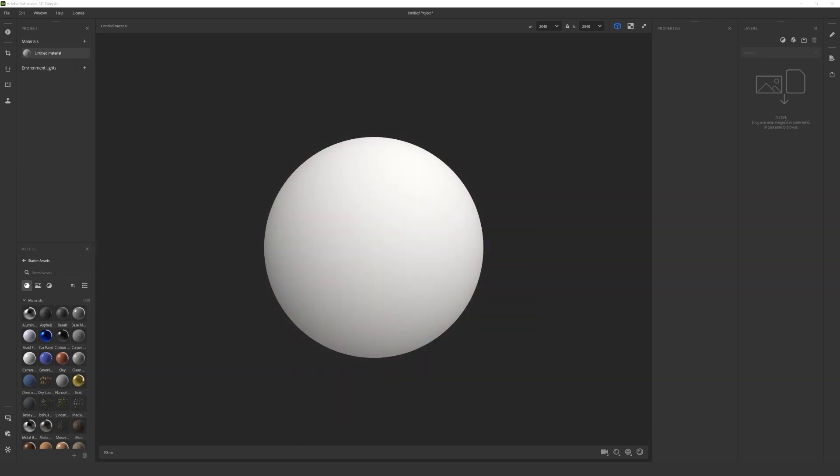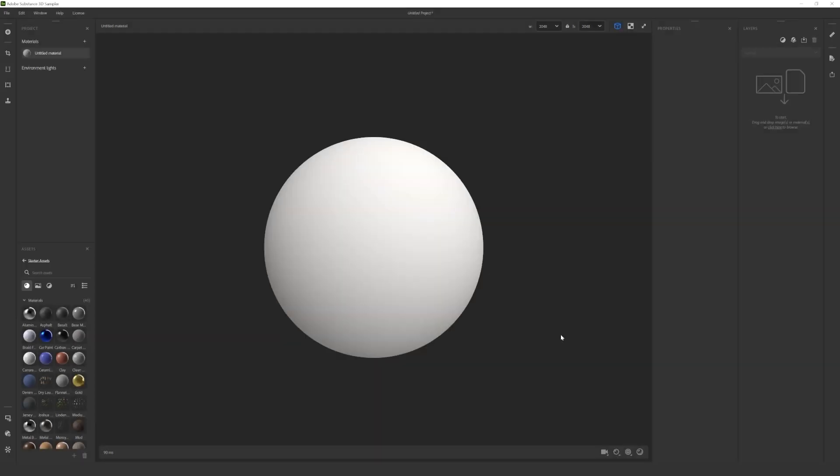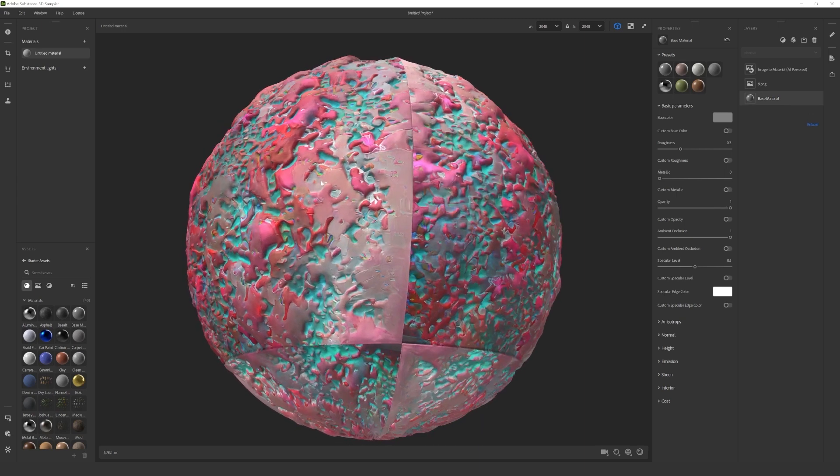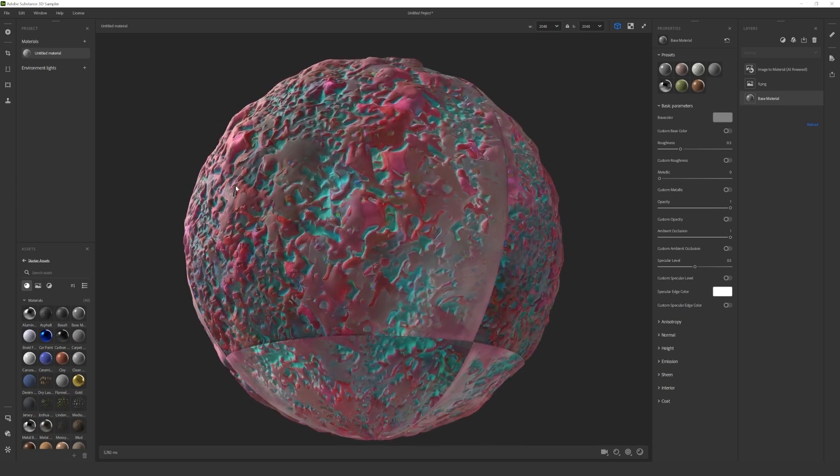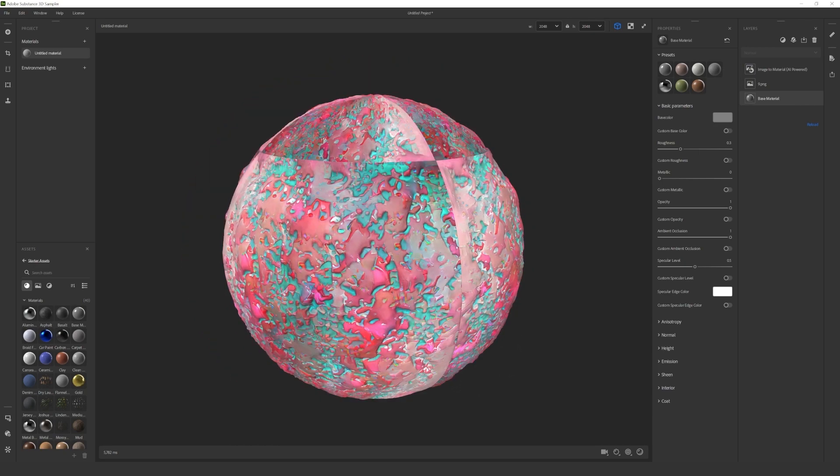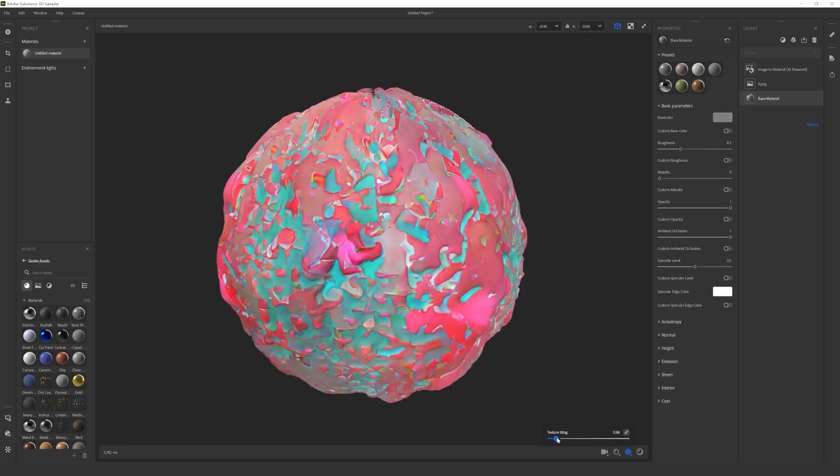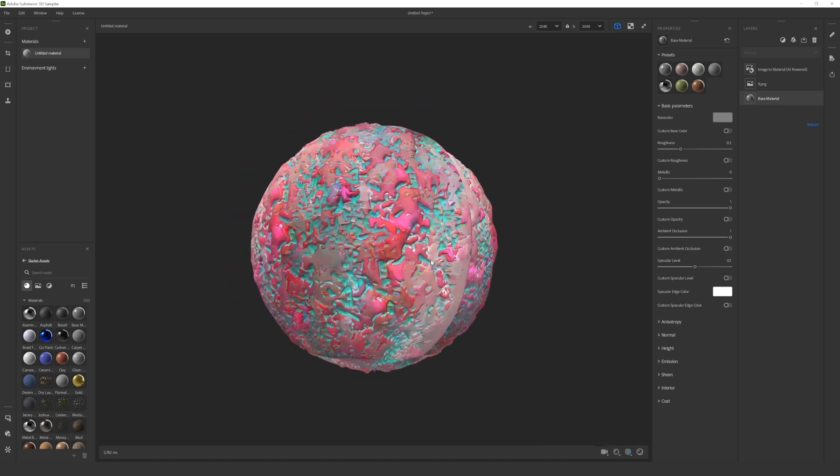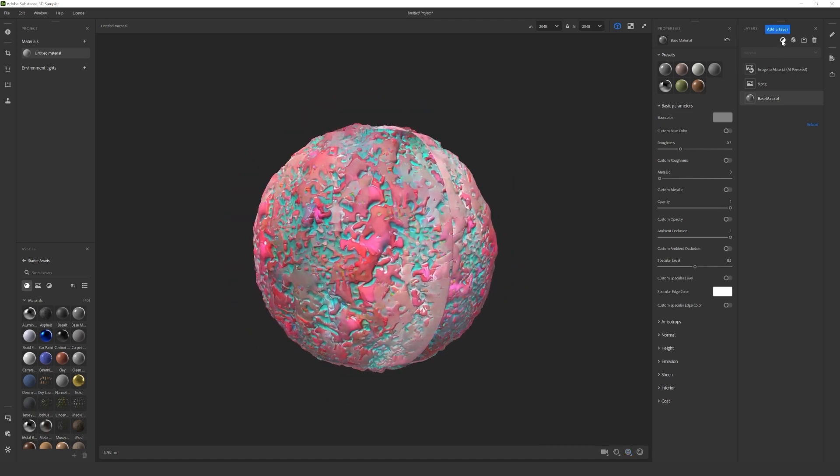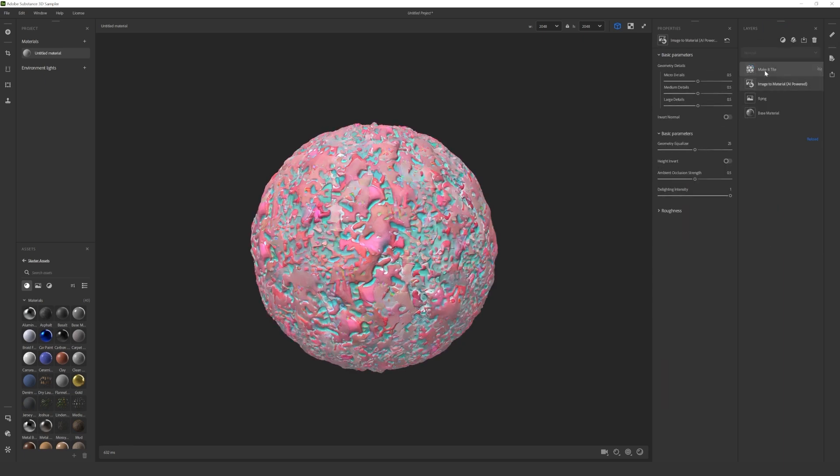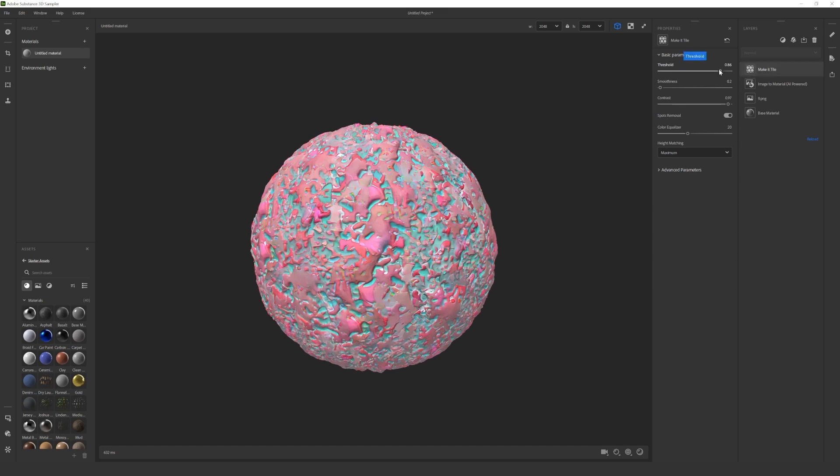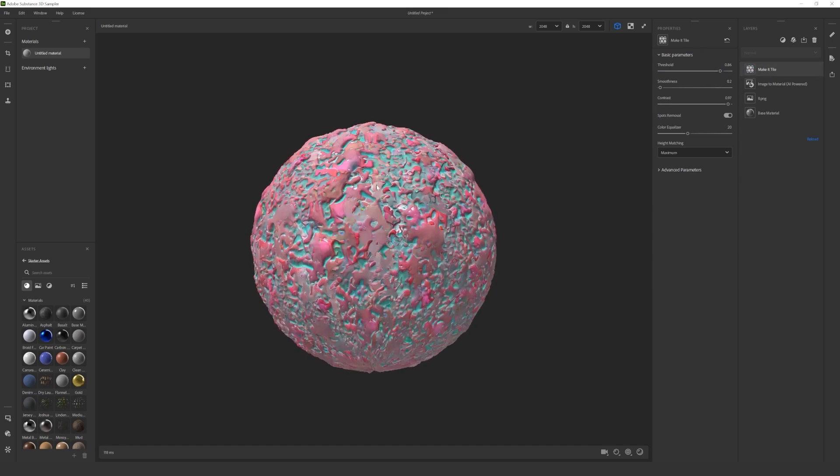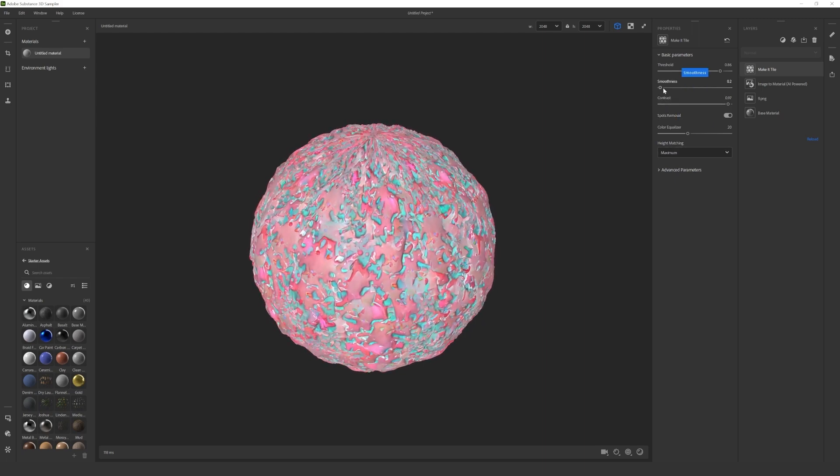Open a new document in Sampler, and drag and drop the image into the viewport. Select Image to Material that will automatically create the material for you. So this is how the material turned out. Under the viewport you can change the tiling and the displacement of the material. I like it the way it is, so let's move on to tiling. I add a new filter called Make It Tile that makes the material seamless basically. In the viewport you can see how the material changes when you change the settings. It takes some practice to figure this out and it depends on the image which you used as well.